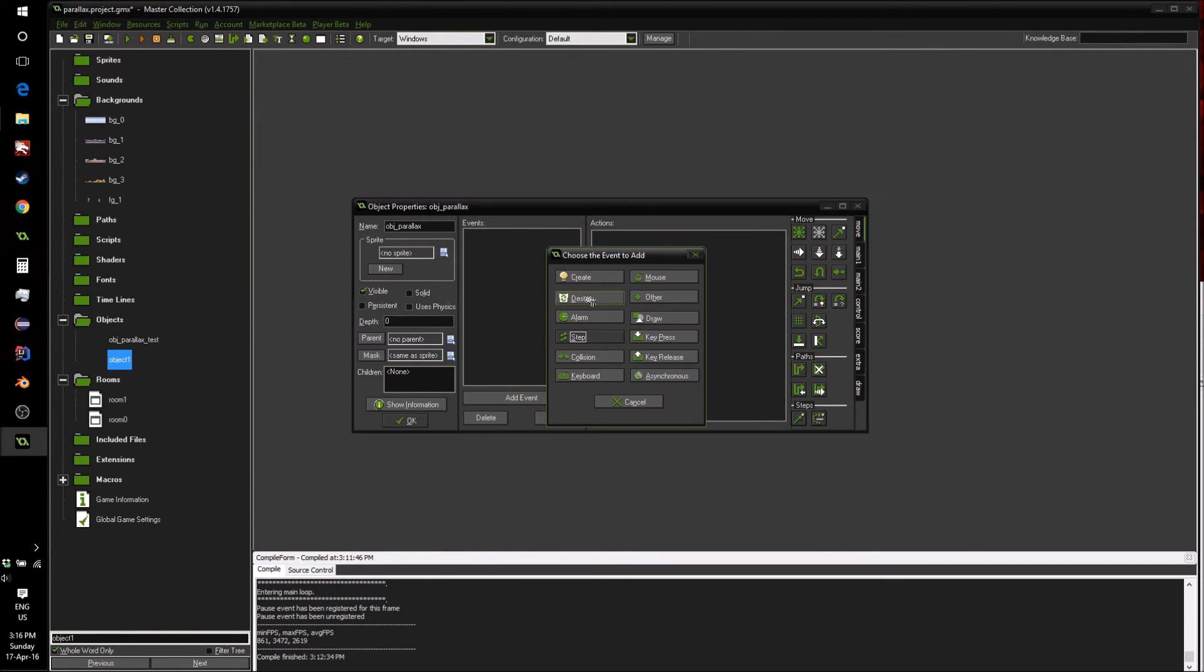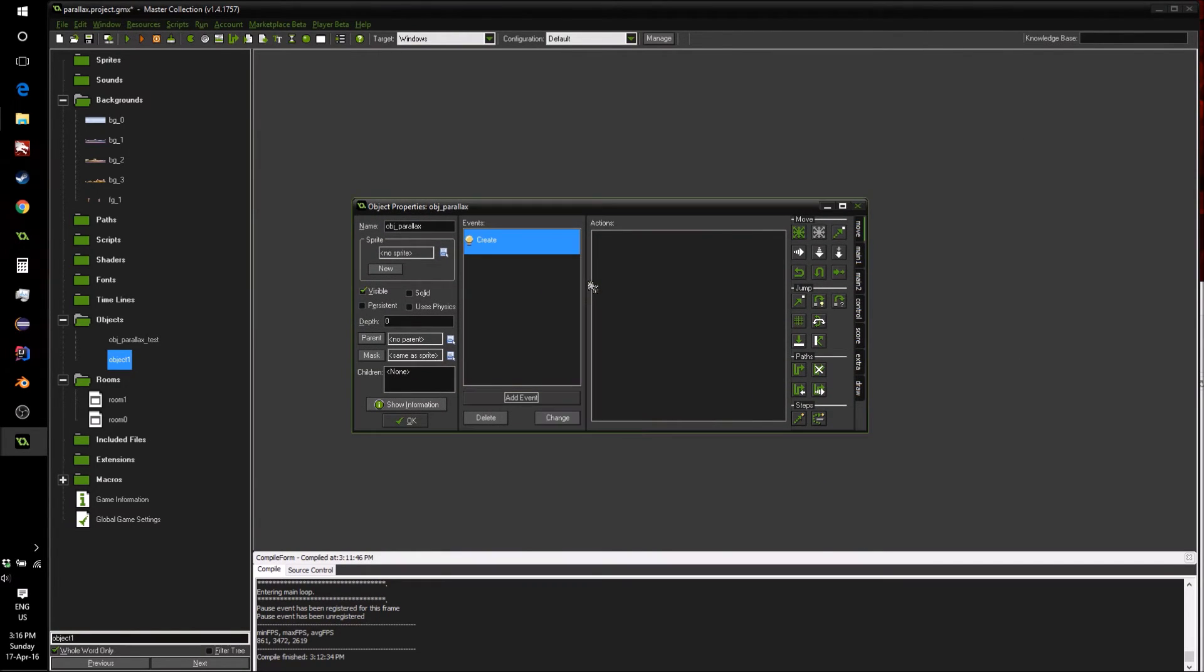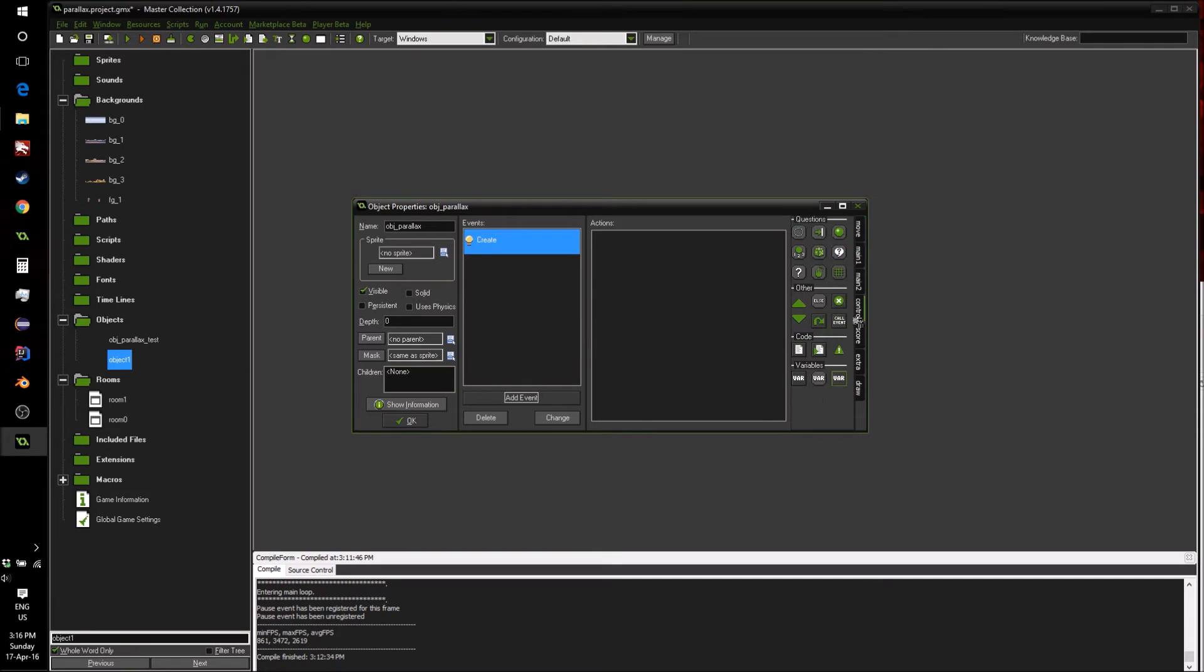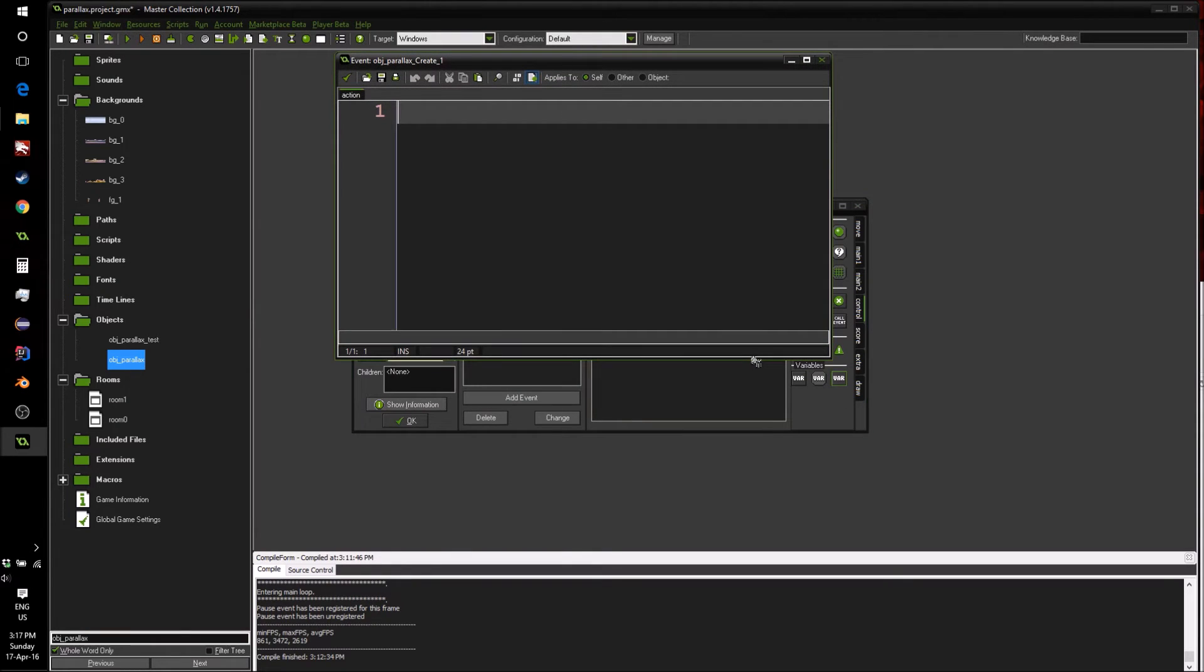We're just going to first of all register all the x values we created, because we're going to change them later on. So we need in the create event just to store them all so they're ready to be used. And for this, we're just going to loop through each of our visible backgrounds.